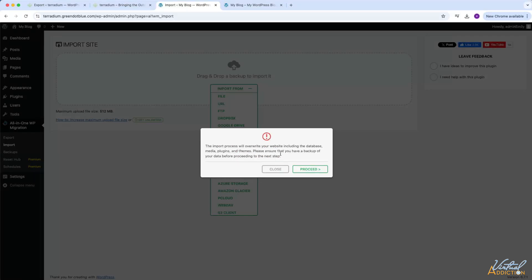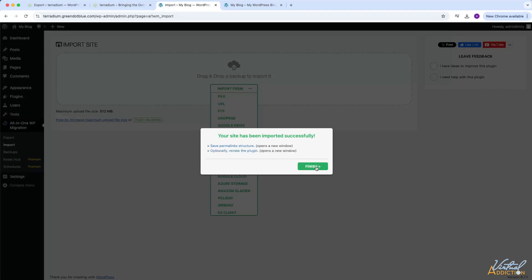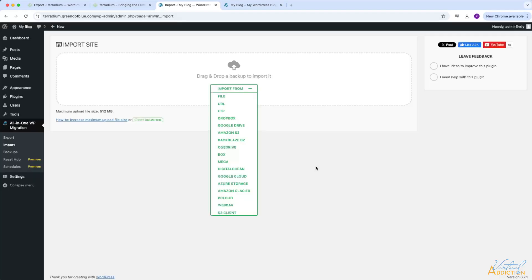Once the import process is done, you'll be greeted with this message that lets you know that the import process is going to overwrite your website's database and it will get rid of media, plugins, and themes. We don't have to worry about this because we had a blank, clean install of WordPress, but if you are moving a copy of your WordPress project to a new location that already has all of these things, there's a good chance that all of the data is going to be overwritten. I will click proceed, it's going to go ahead and finish up the process, and you can see that my website has been imported successfully. I will click finish, and now let's go ahead and just test this and make sure that everything works okay.